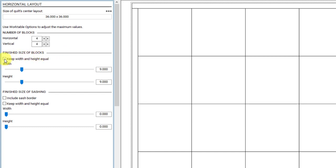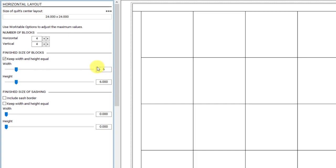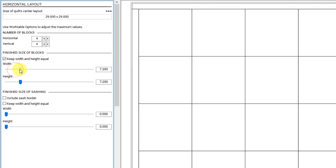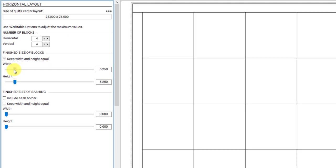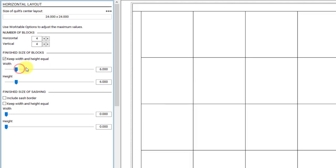Click to put a check in the box next to Keep Width and Height Equal, and then change the size to 6. You can highlight the number and type a new number, or you can use the slider bars to change the size. When working in EQ8, you're always designing in finished sizes — that means the size of the block or the quilt when all of the seams have been sewn. EQ8 will add the seam allowance for you when you print.